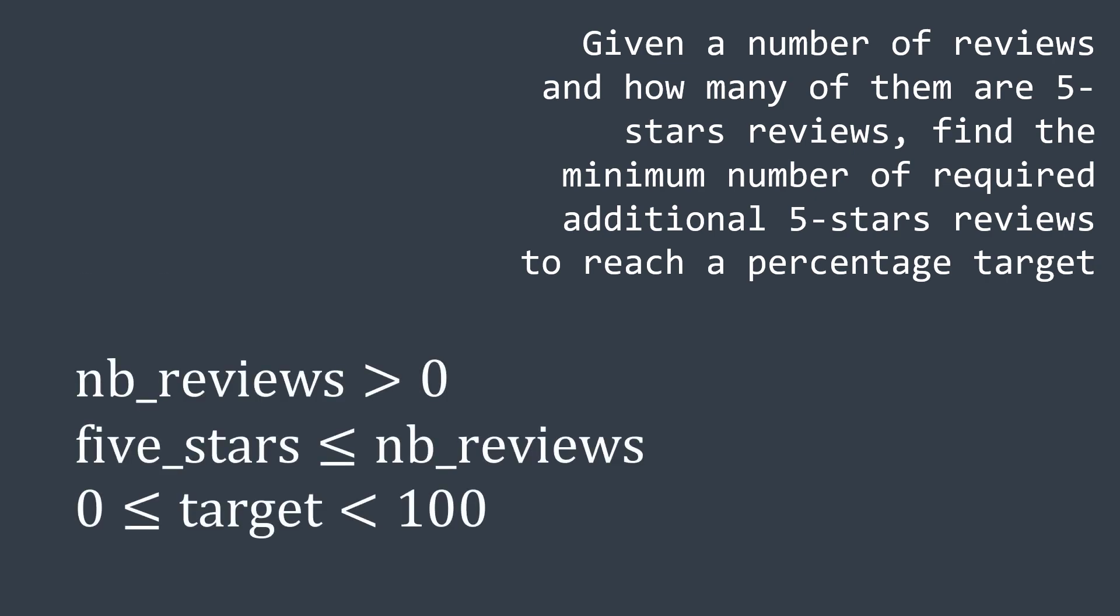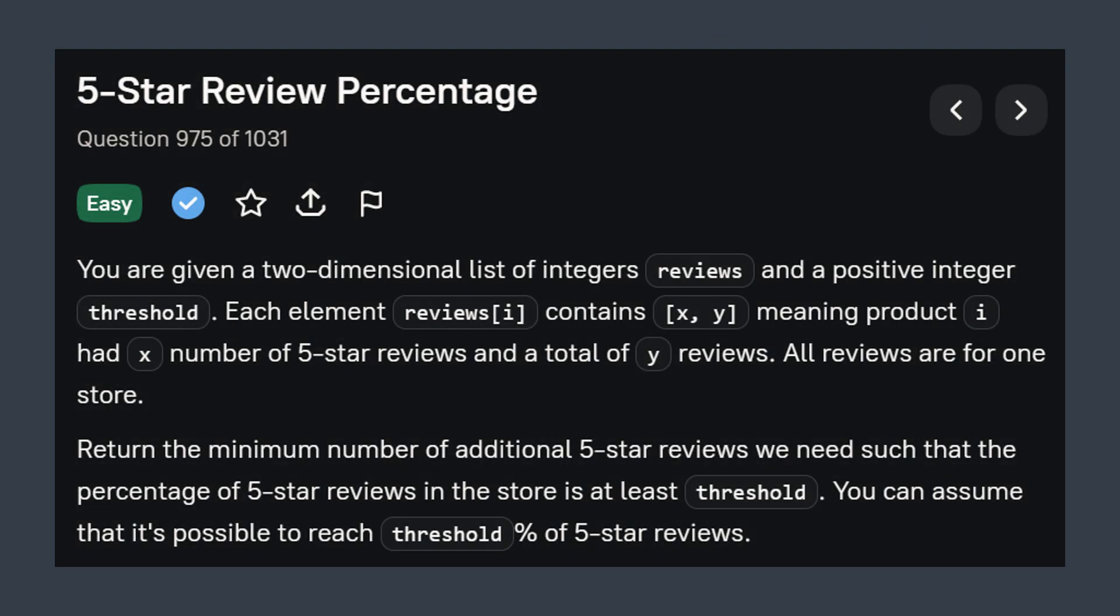Assume that nb_reviews is a strictly positive integer, five_stars is smaller than or equal to nb_reviews, and target is a float that is between zero inclusive and 100 exclusive. This problem is inspired from the one in binary search website.